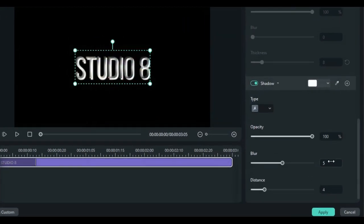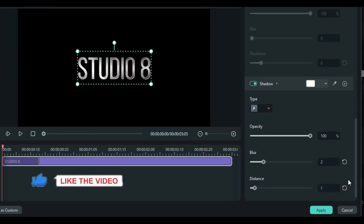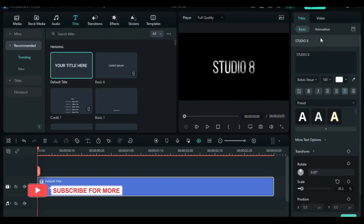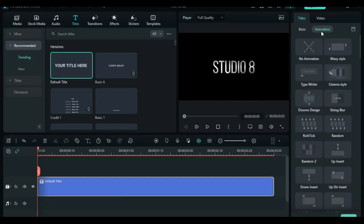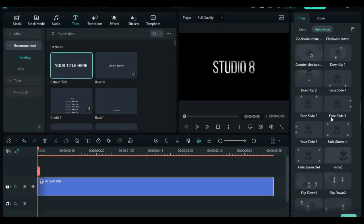Then change the shadow blur to two and the distance at one. Now let's go to animation tab and look for the fade to transition.